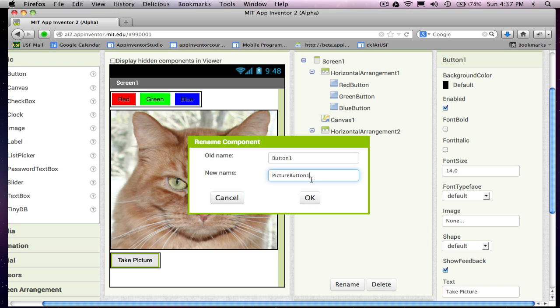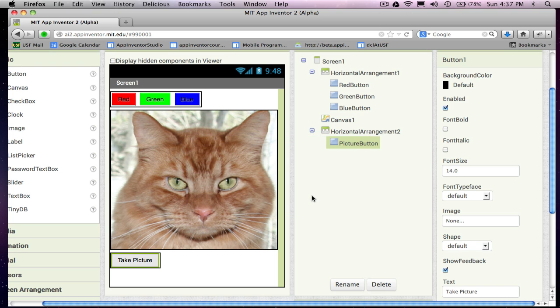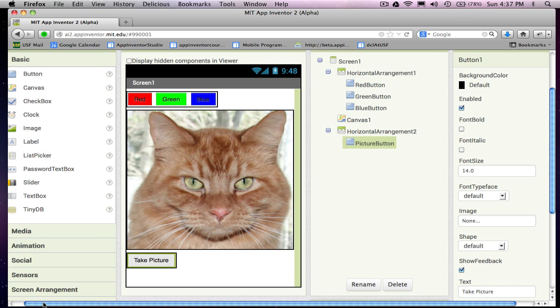And realize, right now these are just kind of objects that do nothing. Right, we're going to add the behavior later.